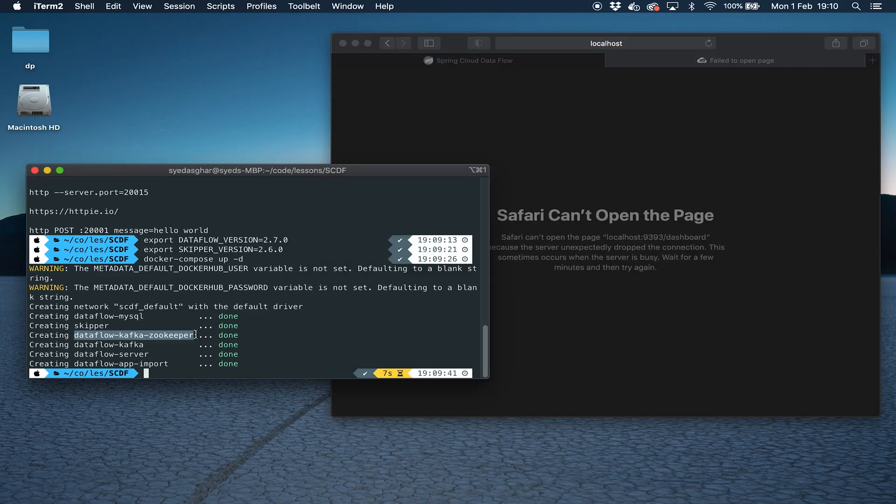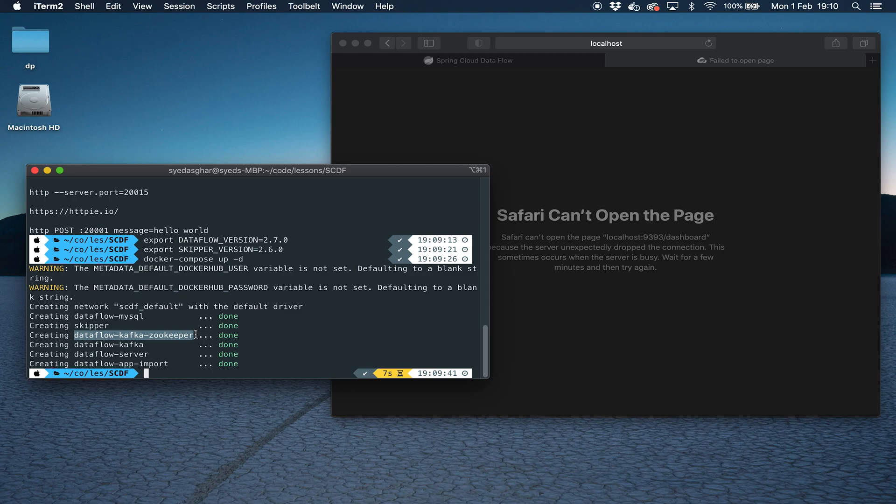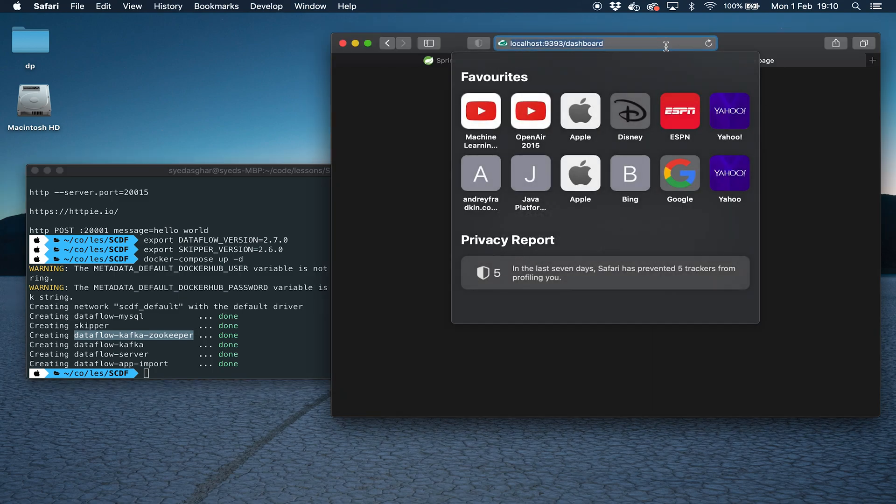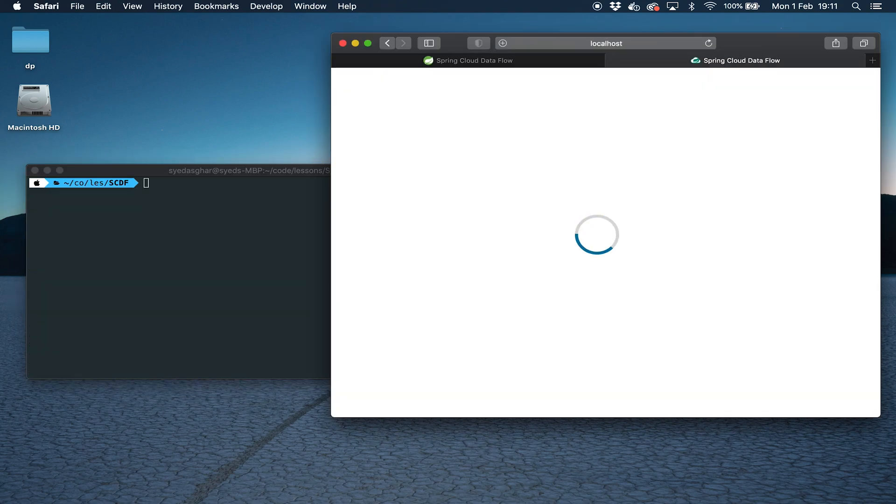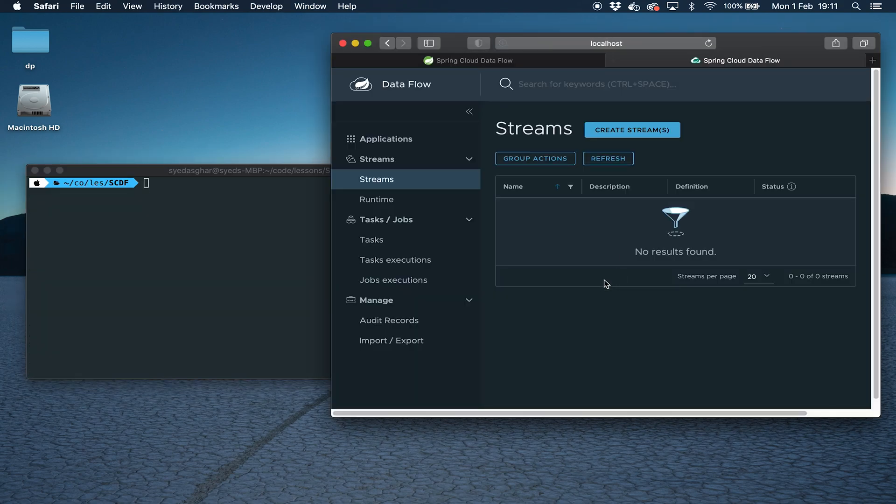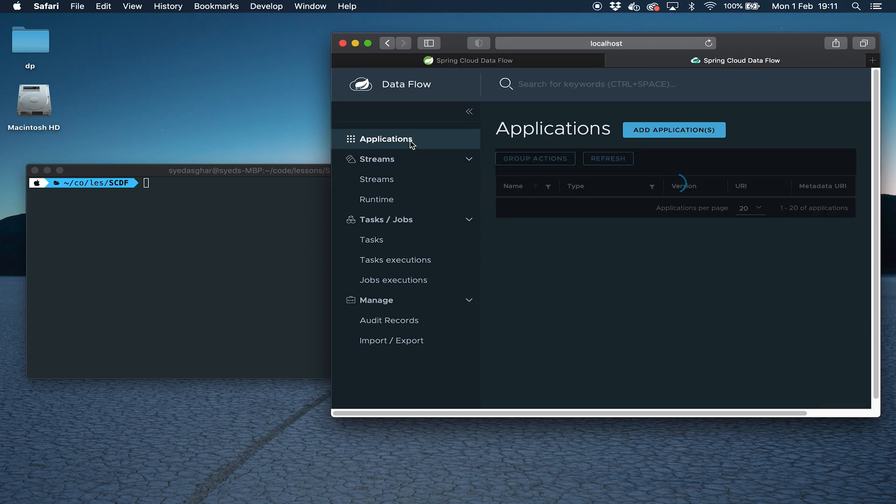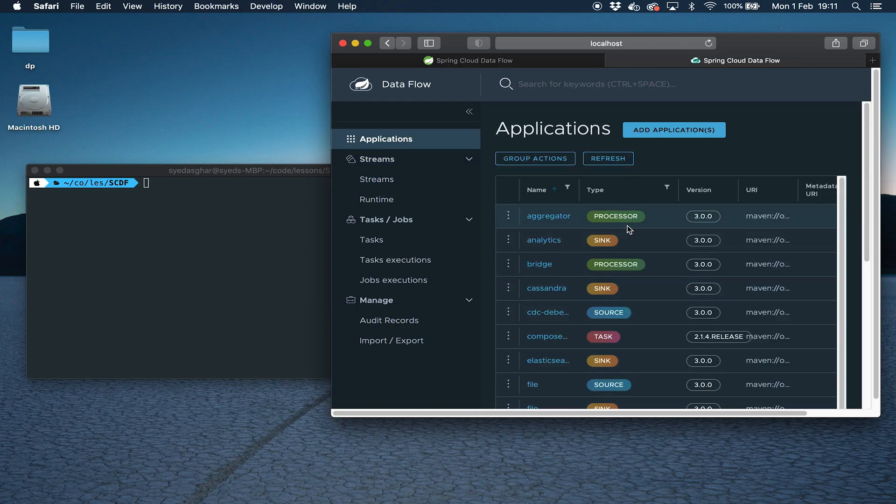Another thing to bear in mind is that we will be running this with Kafka as the messaging middleware behind Spring Cloud Dataflow. Spring Cloud Dataflow can work with other messaging middleware such as RabbitMQ, Kinesis, and Google PubSub. Let's just check that that's up and running. We have Spring Cloud Dataflow up and running.